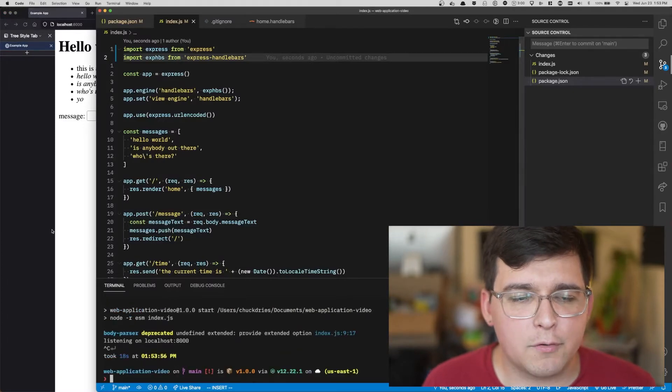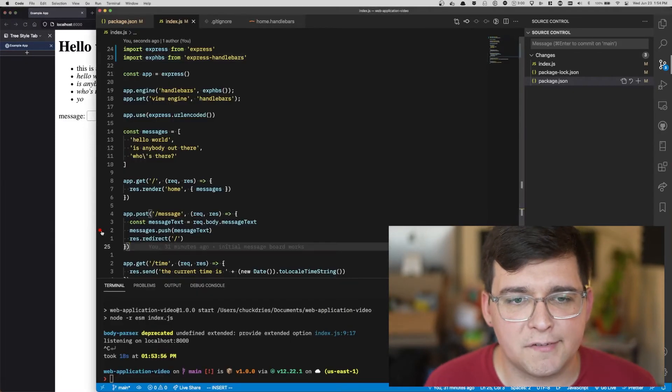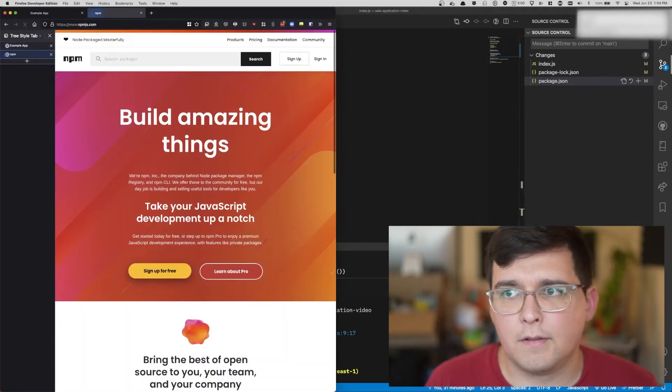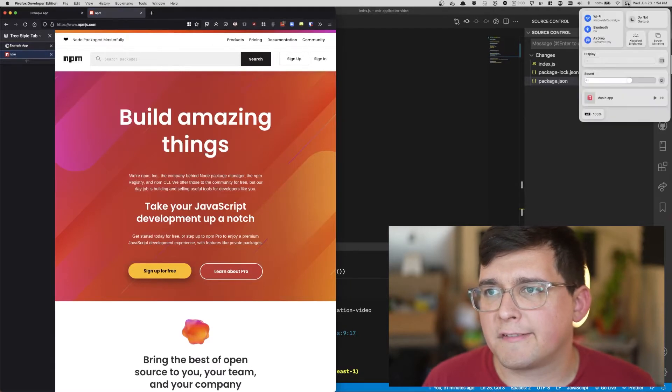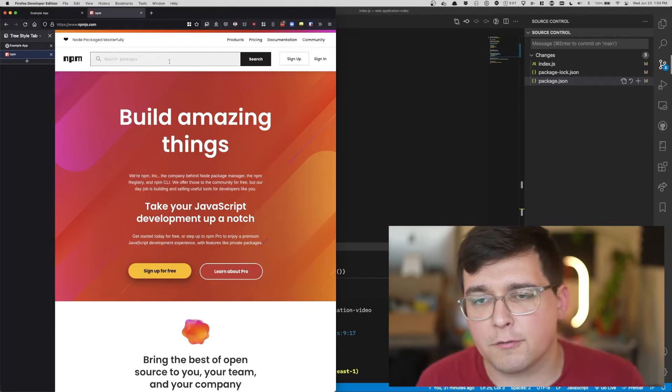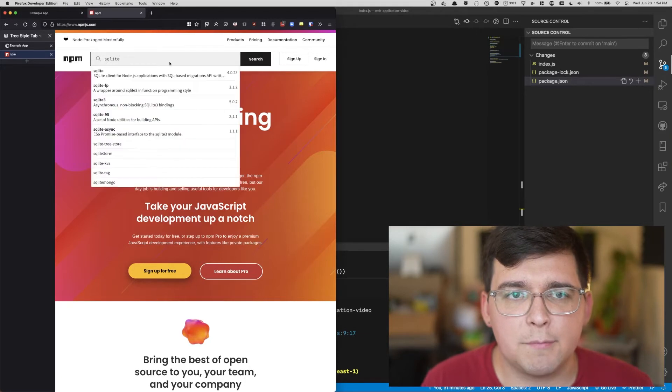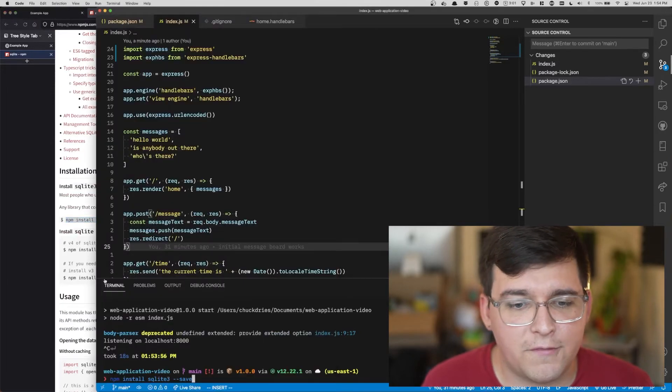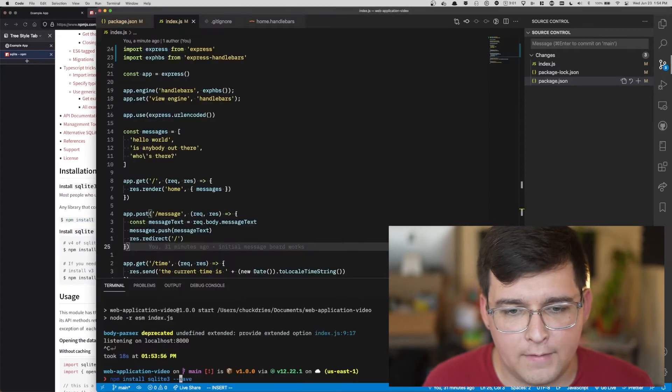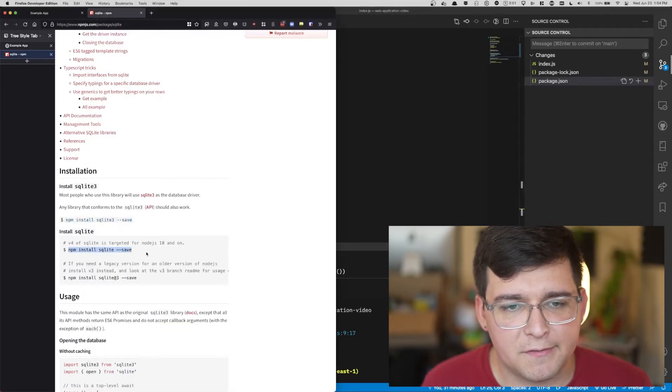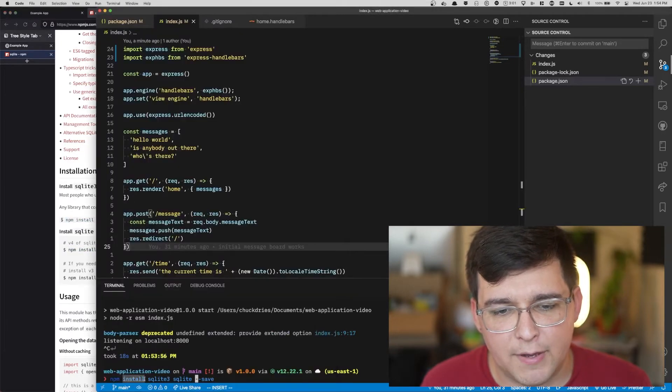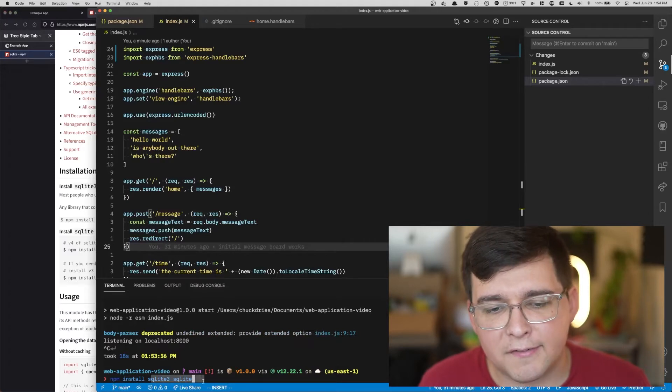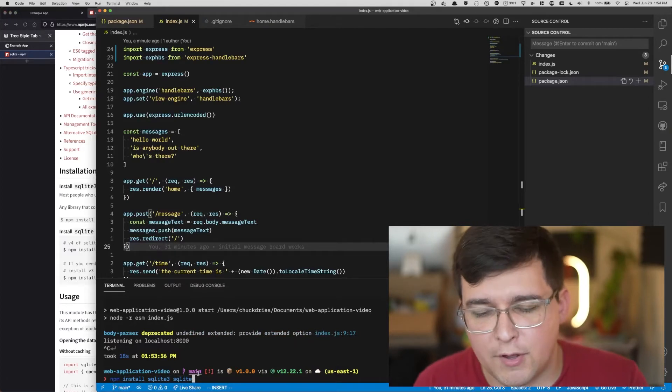Let's go ahead and stop it and we're going to install a database. We're going to install SQLite because it's self-contained. Normally when you install a database you install a standalone application and your database application and web application talk to each other. But we're using SQLite because it's completely self-contained. You can run these as separate commands or in npm install you can pass as many packages as you want as additional arguments.